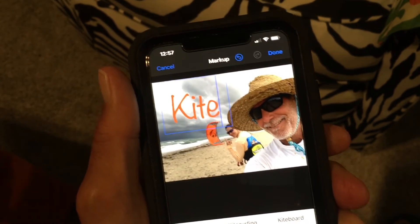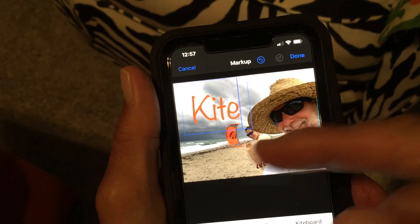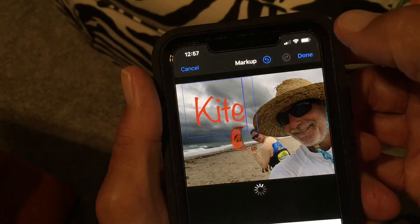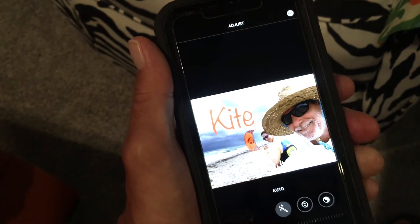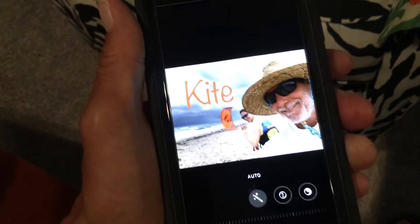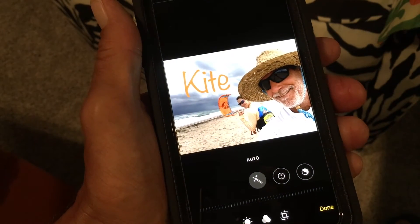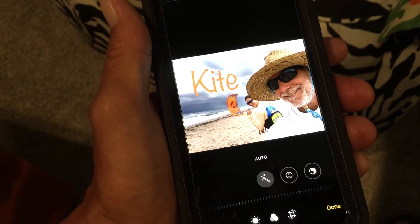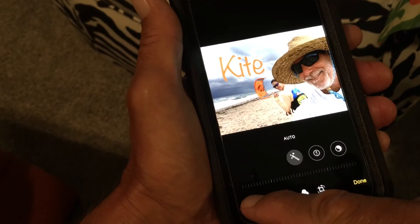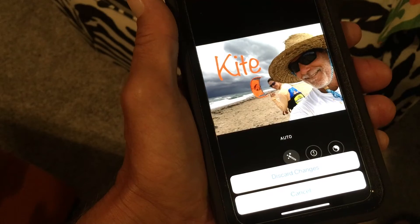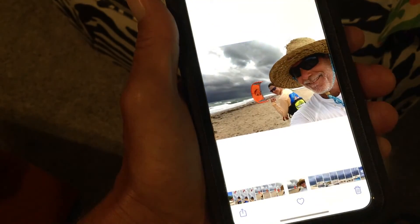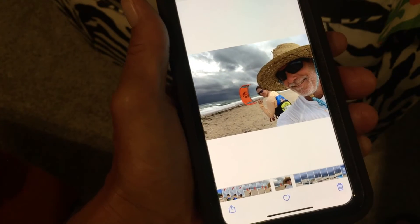That's all you have to do to add text to your photo. If you like it and want to keep it, go up and hit Done. Now look at that — you've got a photo that says 'Kite'! If you didn't like it, you can go back and hit Cancel, then Discard Changes, and you're back to the original photo.